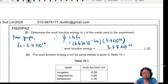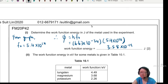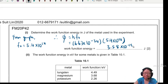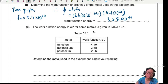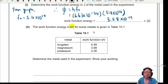Moving on. Work function energy in eV for some metals is given in Table 10.1: tungsten, potassium, magnesium. The question asks to determine the metal used in the experiment and show your working. So I guess right now you'll want to find the closest value to 3.58 × 10⁻¹⁹ J. But before we compare, we have to compare apples to apples — meaning we need to convert the unit. This one is in joules.